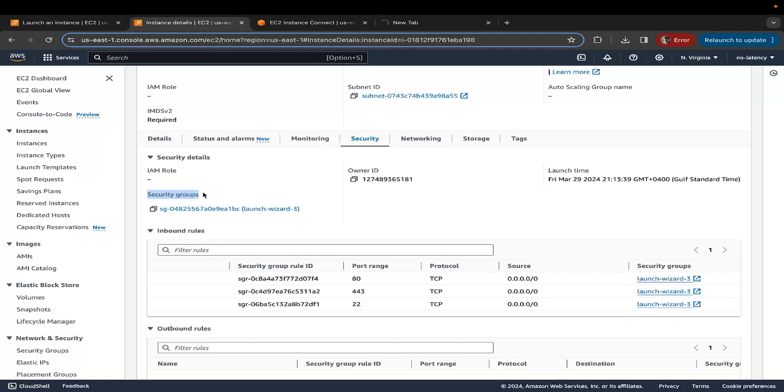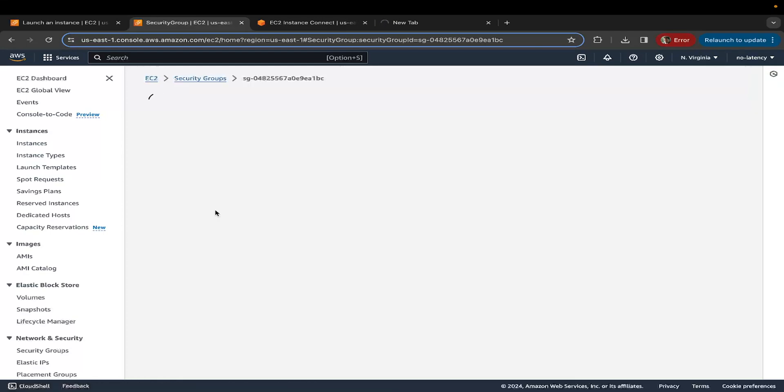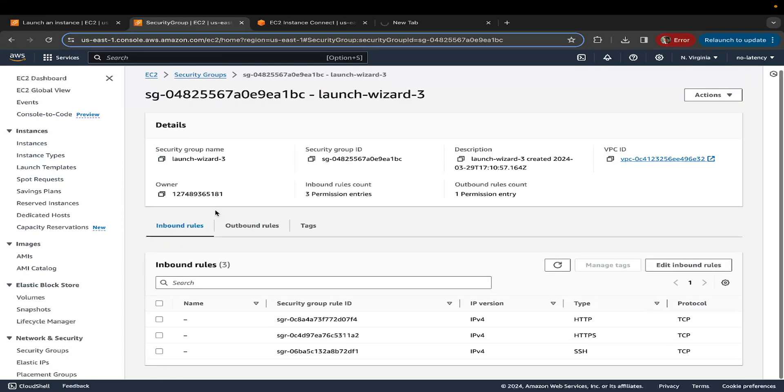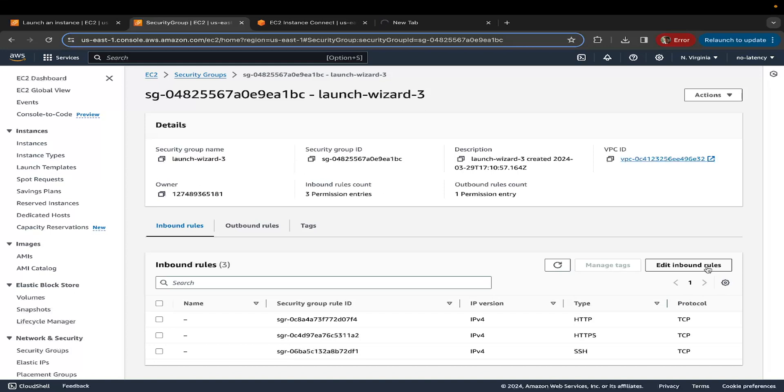Usually, people use the existing security groups so that they don't end up creating multiple security groups for different resources that you create. It doesn't make a lot of sense, but this is fine. Just click on the security group, scroll down, click on edit inbound rules, inbound because this is an incoming connection. We're trying to access EC2 from the public internet, specifically on the port 8888. So there needs to be an incoming connection allowed on port 8888, which is exactly what we're going to do.